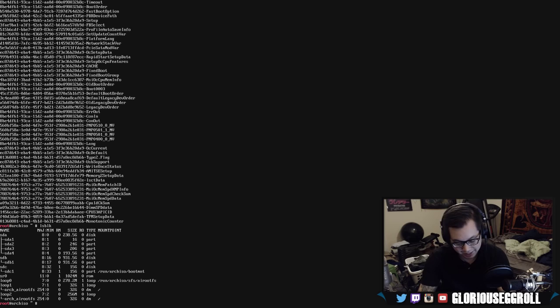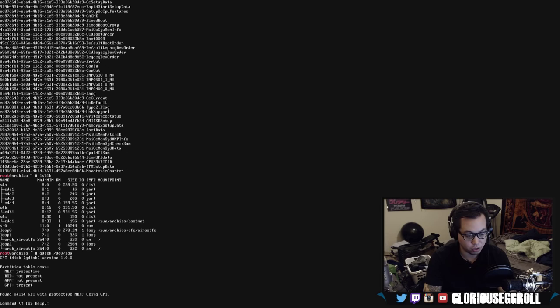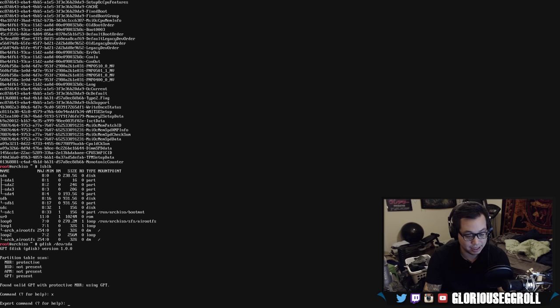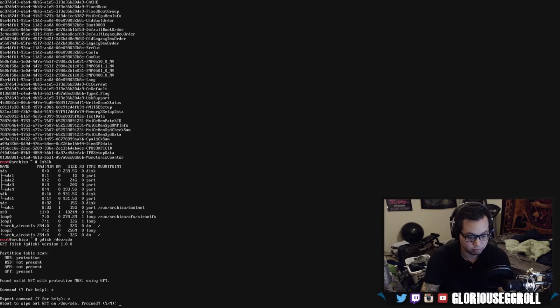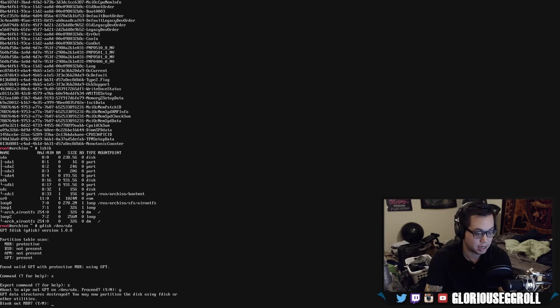So, we're going to start with gdisk /dev/sda. It's going to find the default scheme. We're going to wipe it. So, we're going to hit X, and that should give us the expert commands. Then we're going to hit Z, and that's going to zap the partition table on that drive. Proceed. Hit yes. Blank out the MBR. Yes.